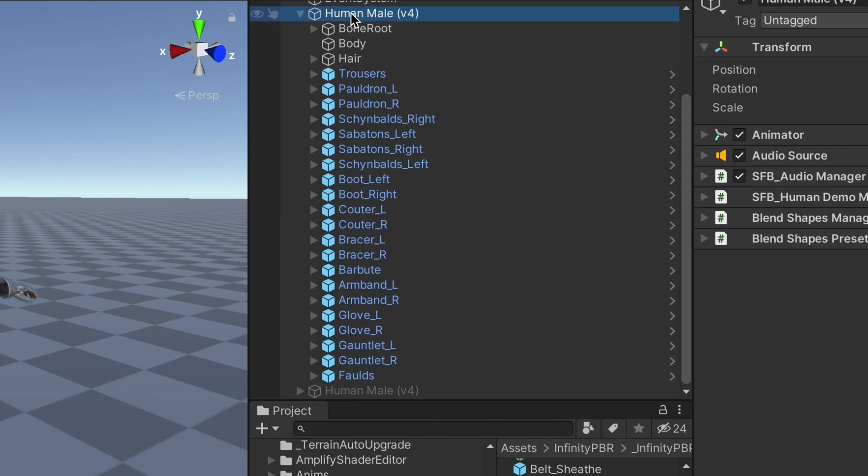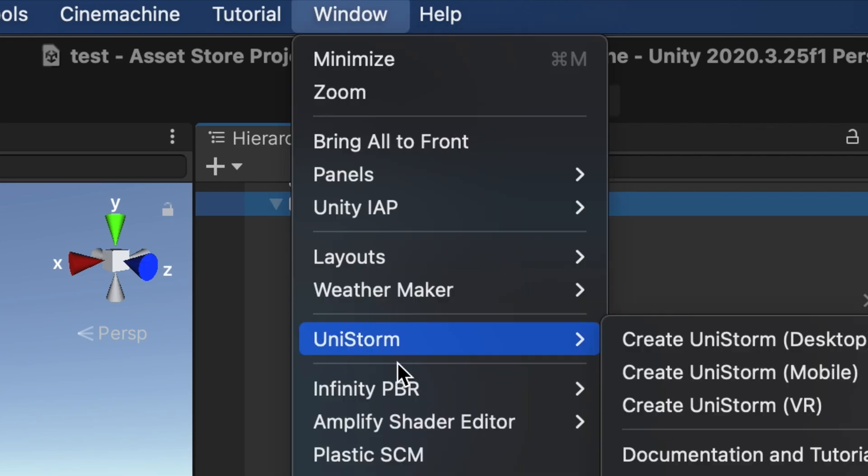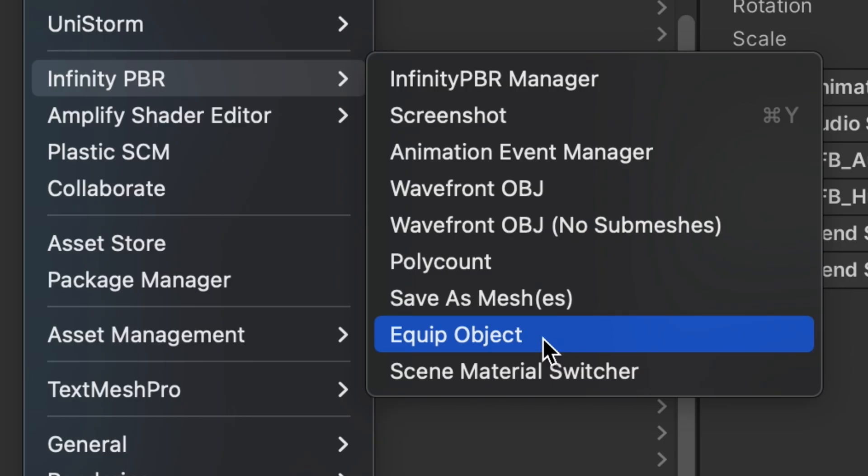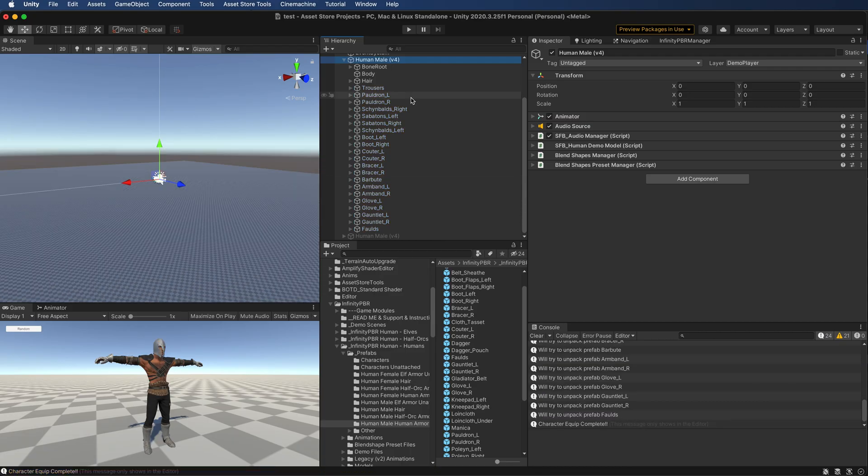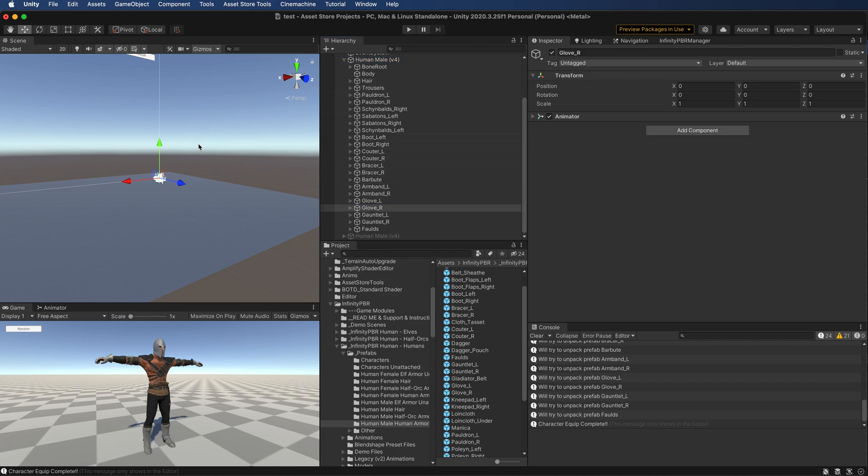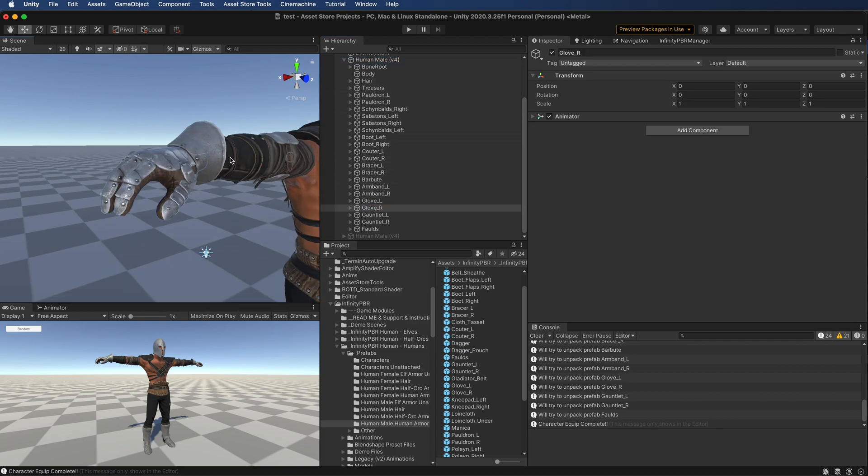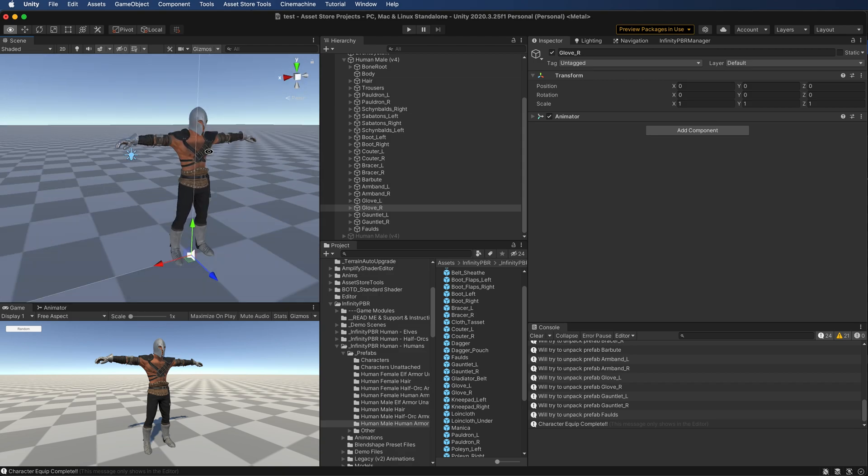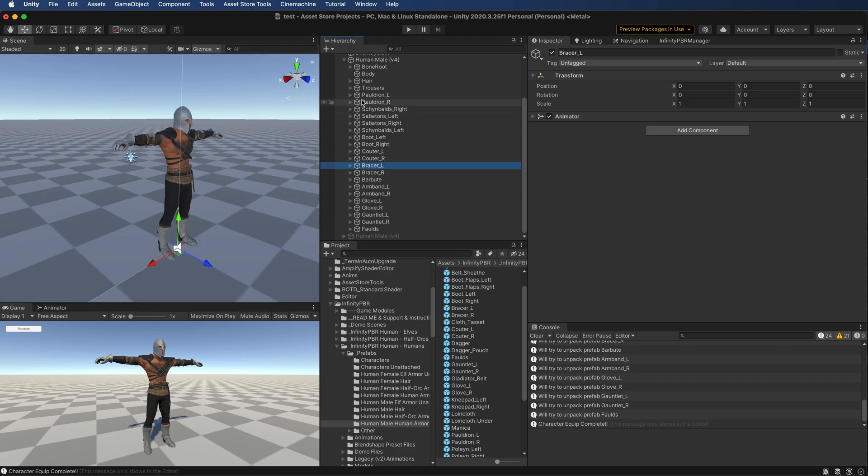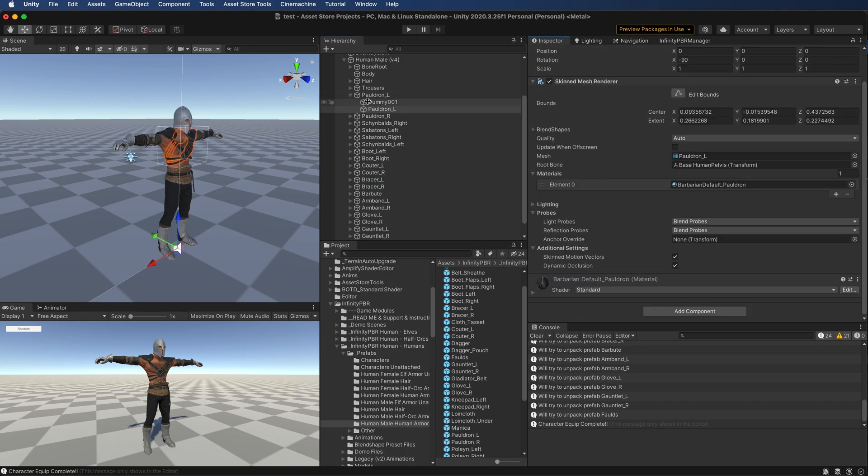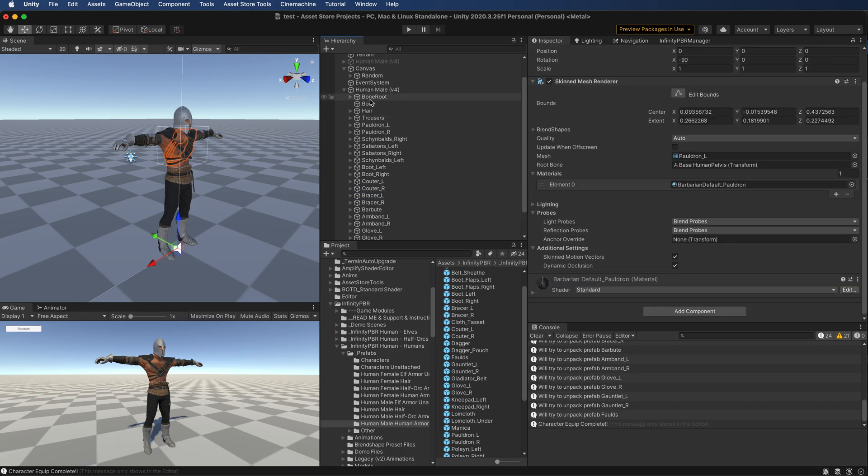And that's all set up, so all we have to do is go up here to InfinityPBR and say equip object. And that's going to equip all of these objects. And now we can see the helmet is in the right position. And if we expand these, these objects now are missing their root structure and they're now mapped to the bone root here.